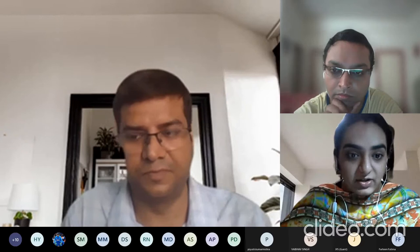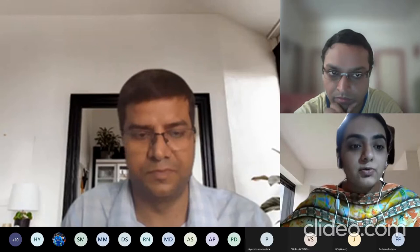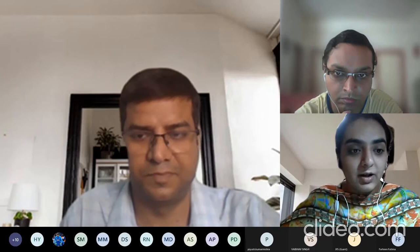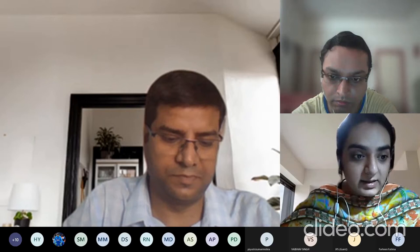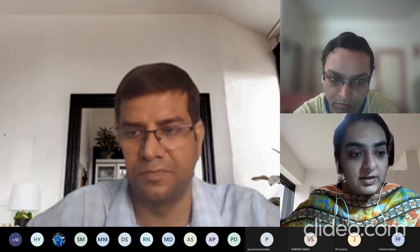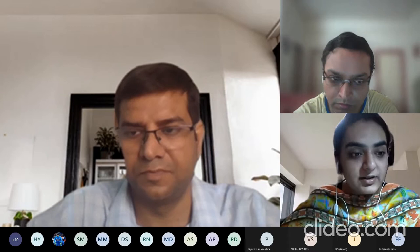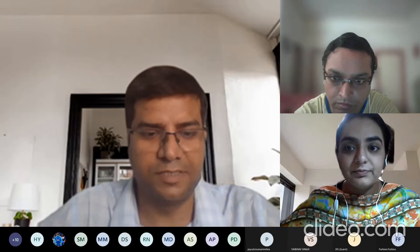On behalf of the IEEE Student Branch at Amity University, Uttar Pradesh, Lucknow Campus, I, Harnit Narula of BTEC in Electrical and Electronics, 7th semester, welcome you all to the technical lecture series organized under the supervised guidance of Dr. K.K. Singh, Assistant Professor and Student Branch Counselor of IEEE Amity University, Uttar Pradesh, Lucknow Campus, supported by IEEE Region 10 and IEEE Young Professionals Region 10. May I request Dr. K.K. Singh to please address the audience.